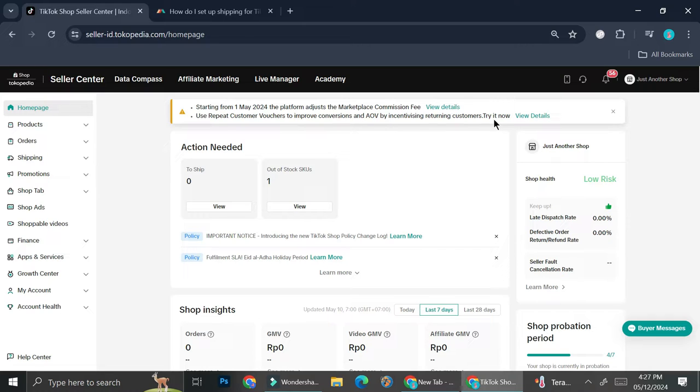I'm going to show you the settings that I have here specifically in Indonesia. But at the end of the video, I'm also going to go briefly on how to set up the shipping options in TikTok USA or maybe TikTok UK. But the one that I'm going to show you directly is going to be the one that works here in Indonesia.